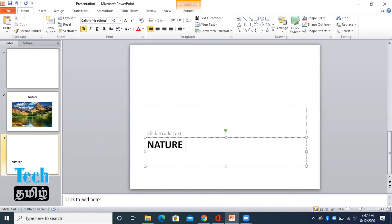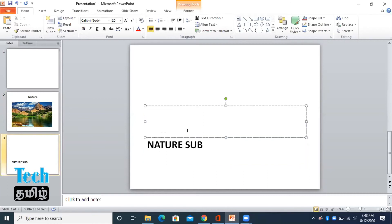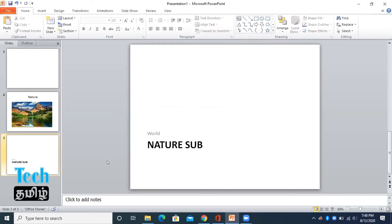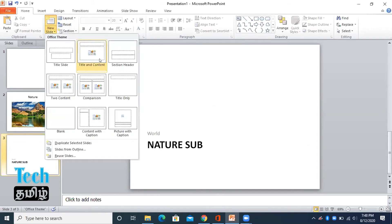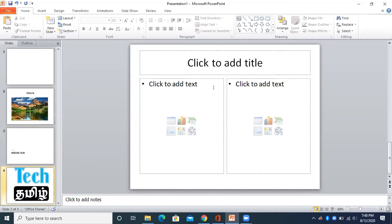We have to type from this text. So, if you type in this text, you can type in this text. If you do this, you will need to type in this text.